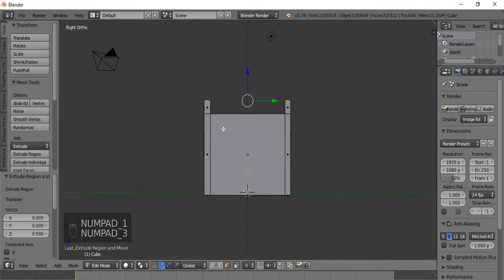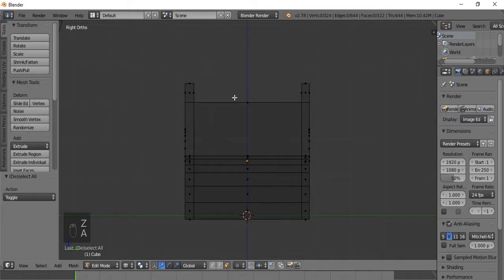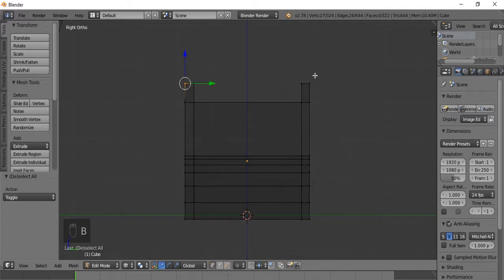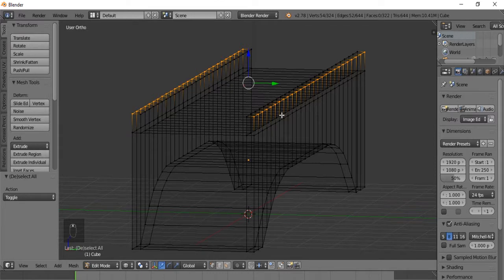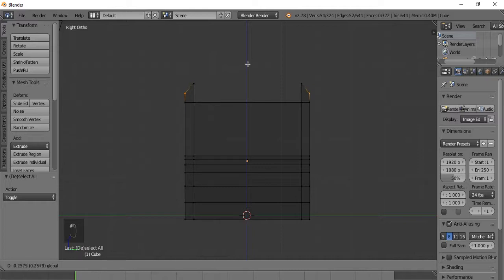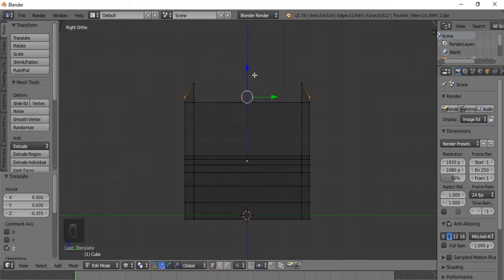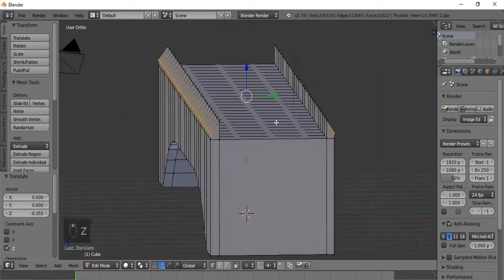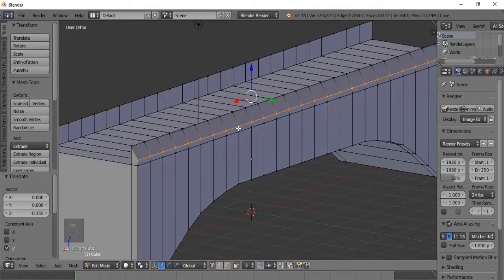I think these rails can use a little bit of fanciness. Let's hit Z for wireframe mode again and go into vertices mode. I'm going to select these vertices here and slant them down just to give them a little bit of architecture - dragging along the Z axis. There we go, we have a fancy rail system now.